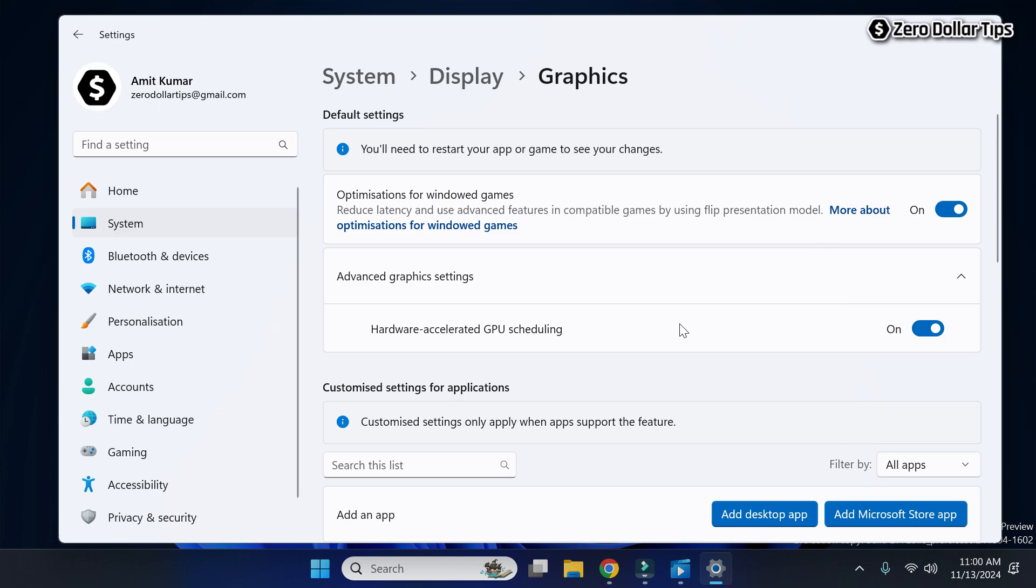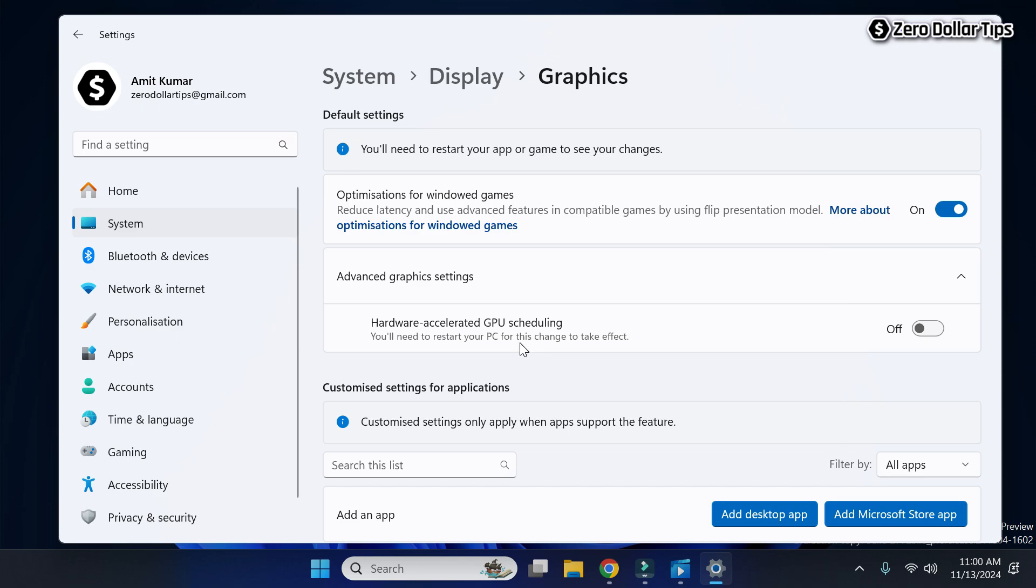To turn it off, simply disable this option and then restart your computer. Once you restart your computer, hardware accelerated GPU scheduling will be disabled. So that's it guys, this is how you can easily turn off hardware accelerated GPU scheduling on Windows 11.